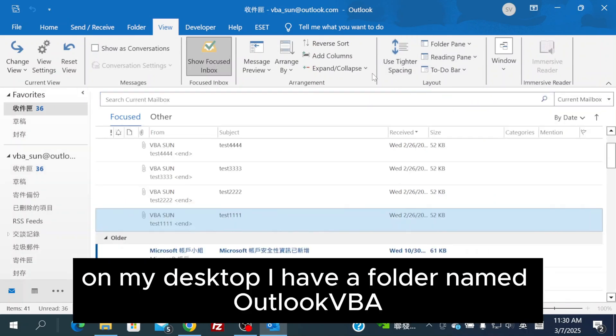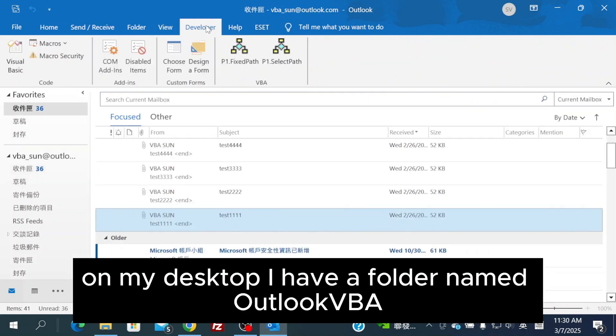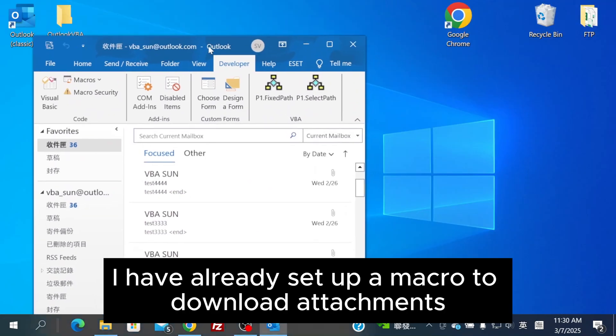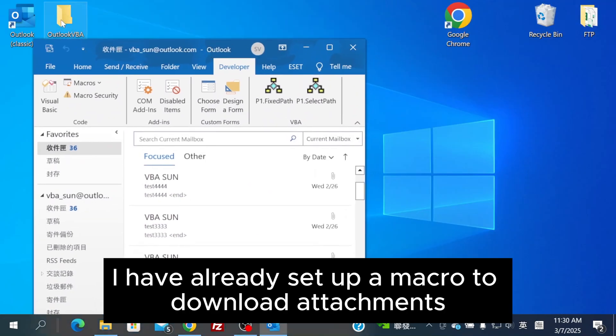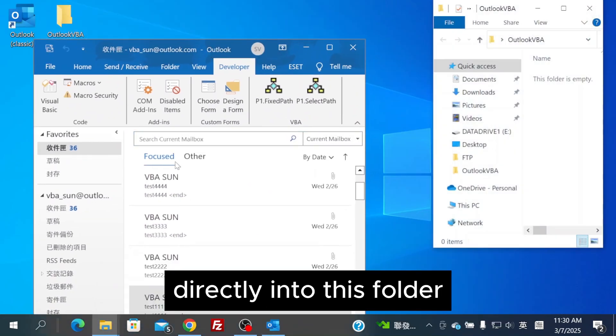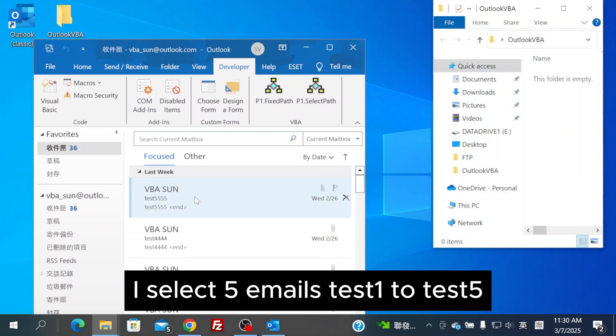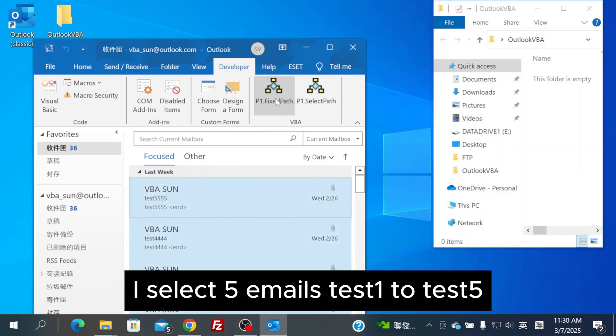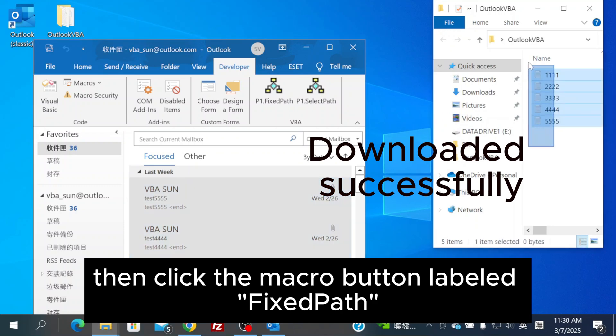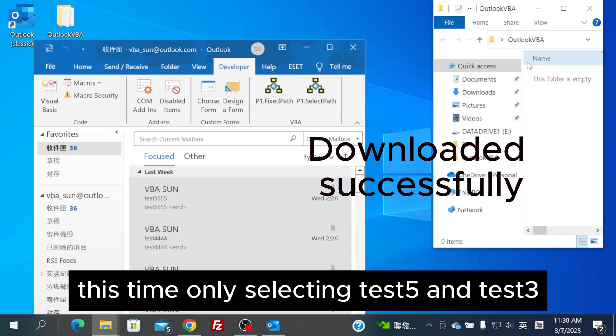On my desktop, I have a folder named Outlook VBA. I have already set up a macro to download attachments directly into this folder. I select five emails, test 1 to test 5, then click the macro button labeled Fixed Path.